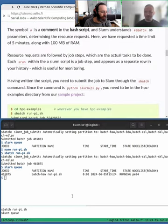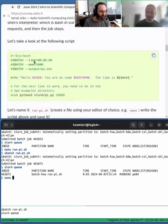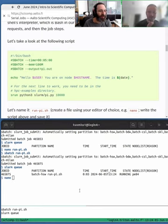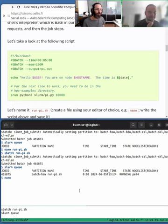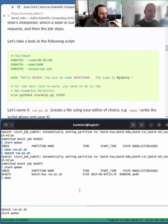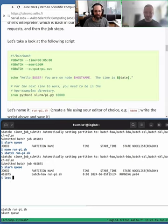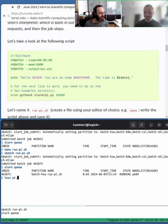Looking at the script again, we have the '#SBATCH --output' flag. Slurm has many flags — there's a huge reference on our page and on Slurm's own documentation. The output flag lets you name the output file in a specific way. We can run 'ls' to see what files have been created.